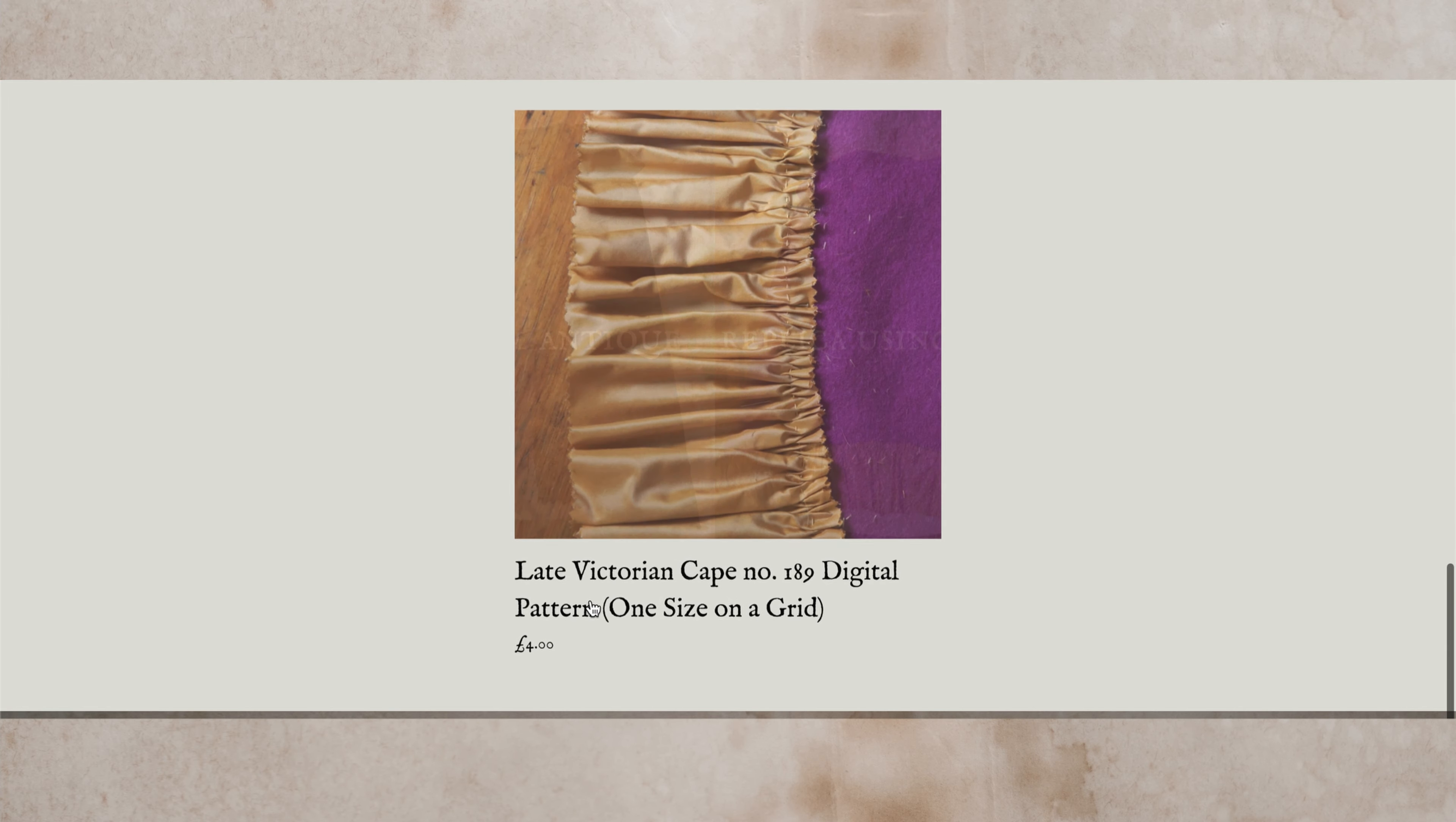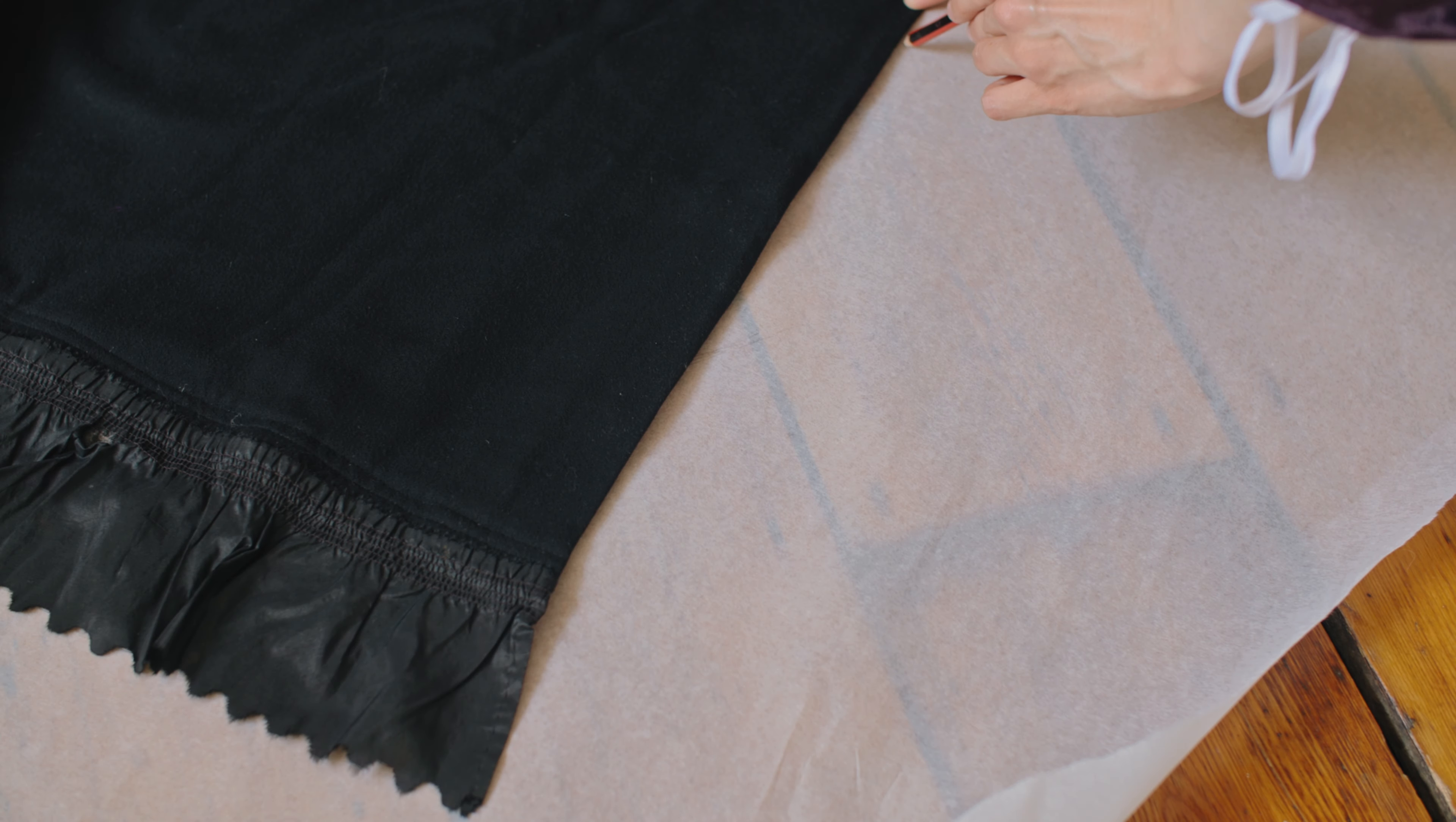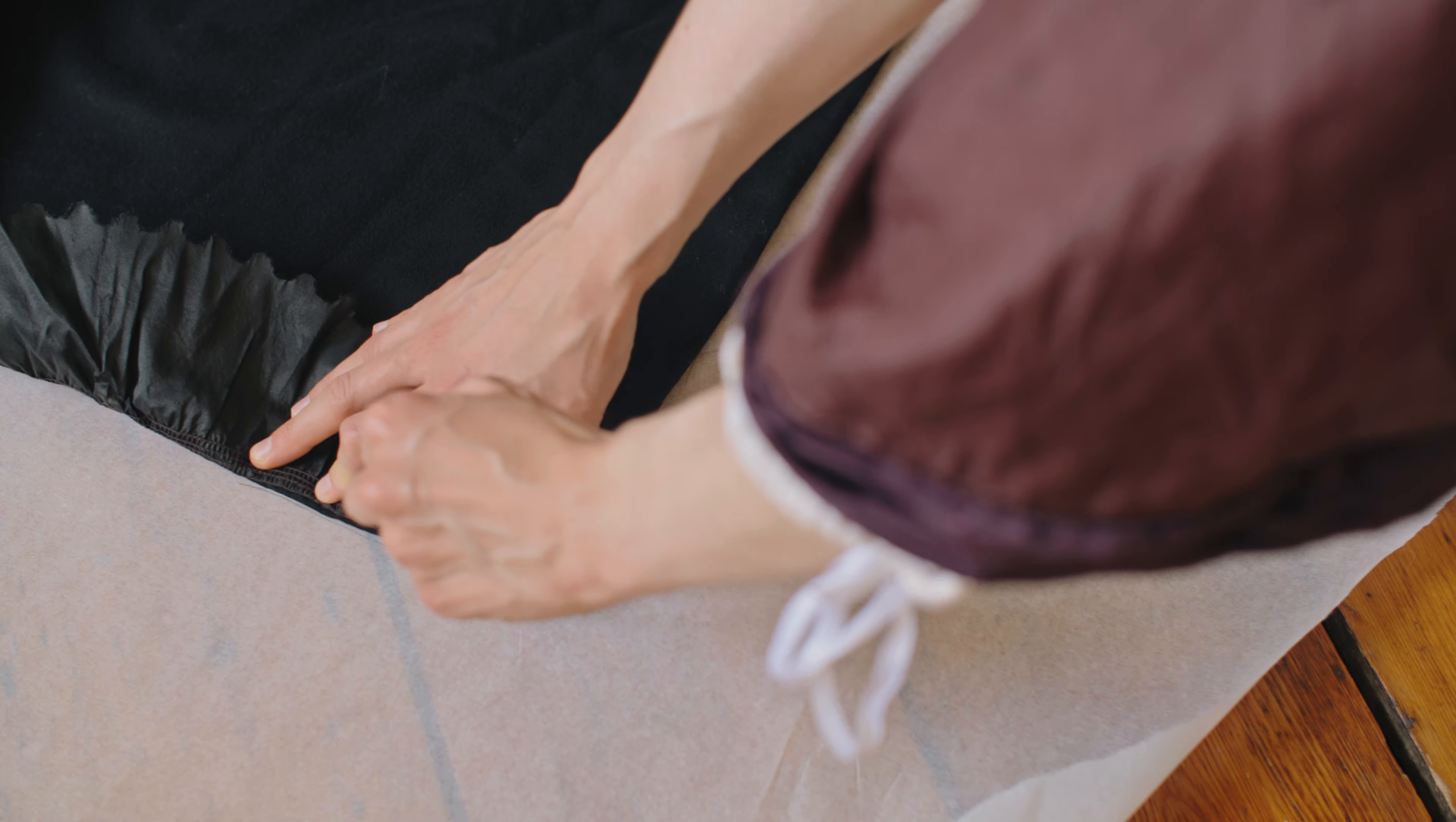Before we begin, I wanted to share a quick announcement. I've just released my very first pattern for purchase. I've been undergoing the journey of taking patterns from antique garments in my collection and I've just finished my very first one.